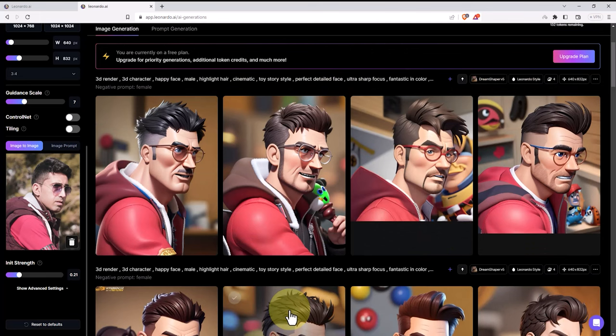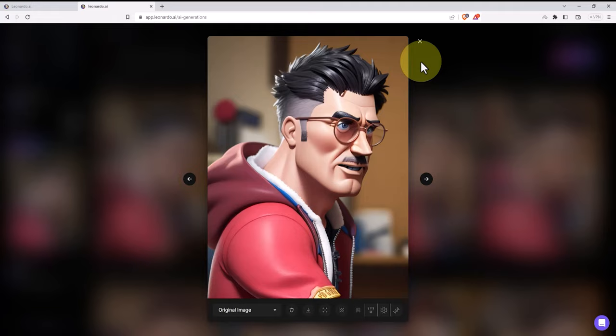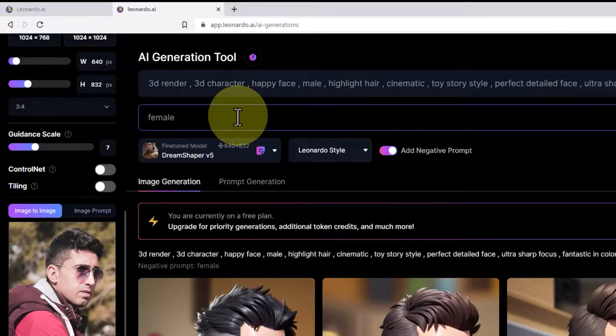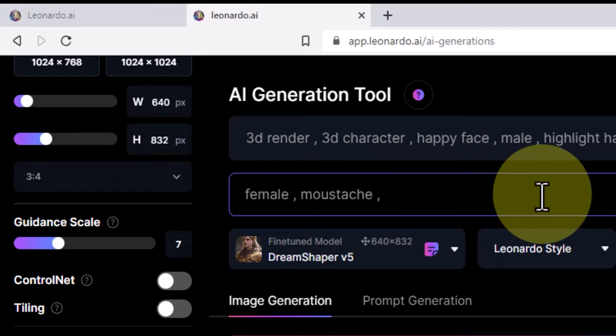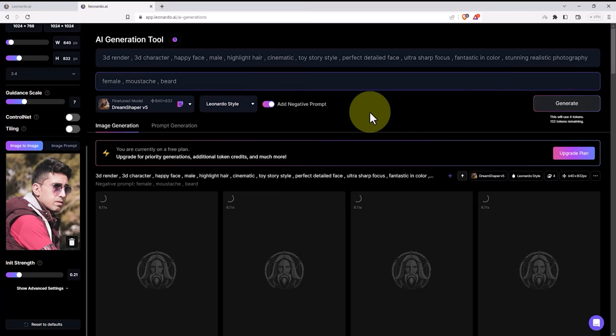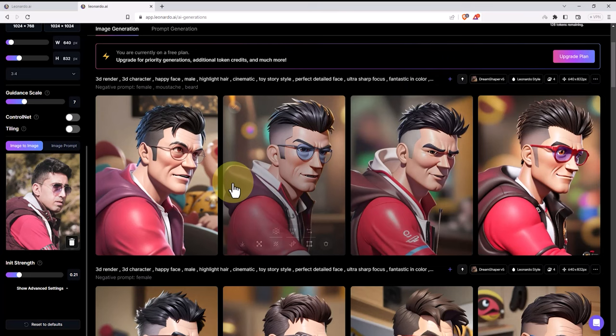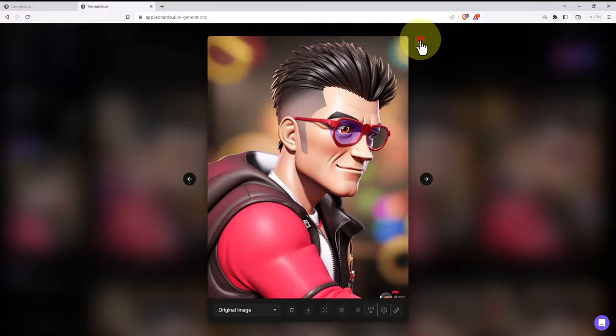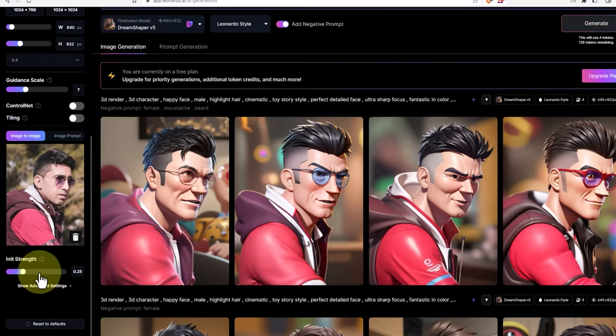All the images are based on the prompt and the style of the Toy Story animation. Given that I have no interest in beards and mustaches in the images, by including these words in the add negative prompt section, I prevent their presence in the new images. I check the daily credit amount and press the generate button. As you can see, all the images are based on the Toy Story animation because I included those words in the prompt section. Once again, I slightly modify the init strength parameter to make the final output closer to my original image.